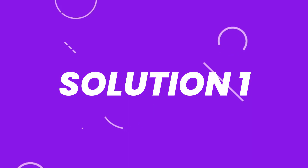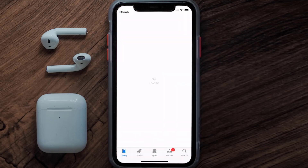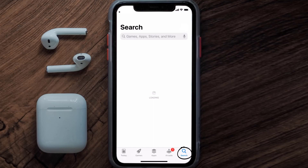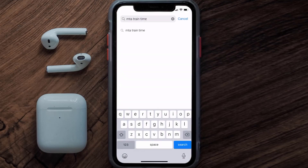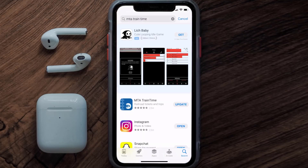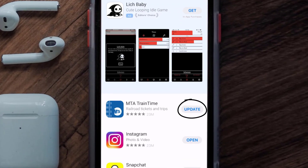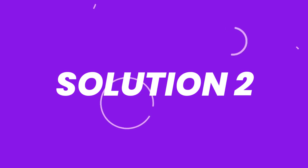First of all, you need to make sure you're running the latest version of the app. Open up the App Store on your device and then tap on the search icon in the bottom right corner. Then search for the MTA Train Time app, and if you see an update button right next to the app name, simply tap on it to make sure you're running the latest version.